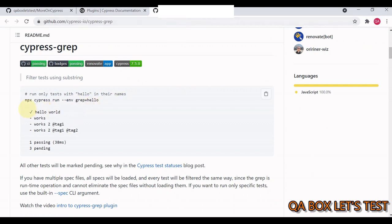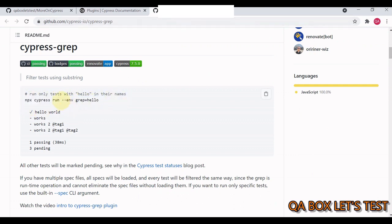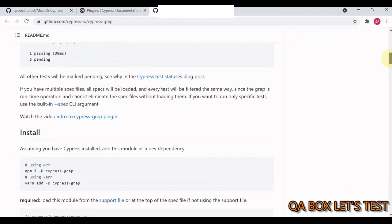This is the plugin cypress-grep. The usage is simple — you add --env, then say grep, and provide some text. This text will be searched in the title of your test case and test suite. Similarly, for the tags concept we use grep tags.